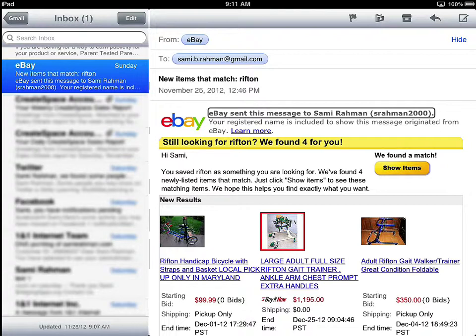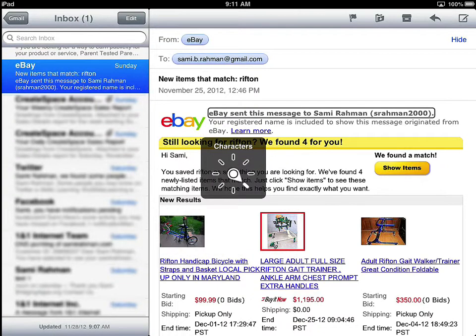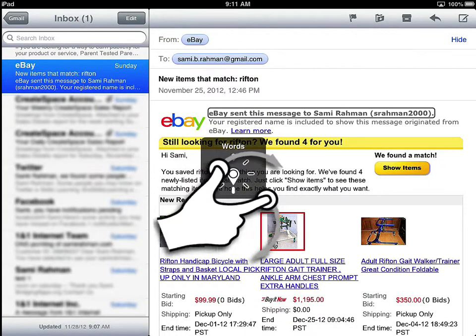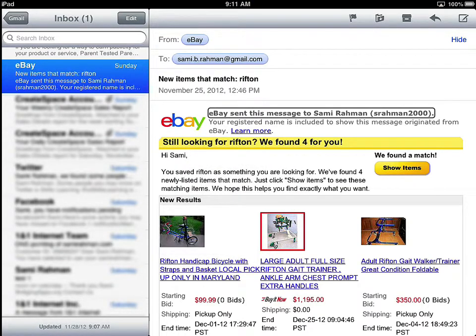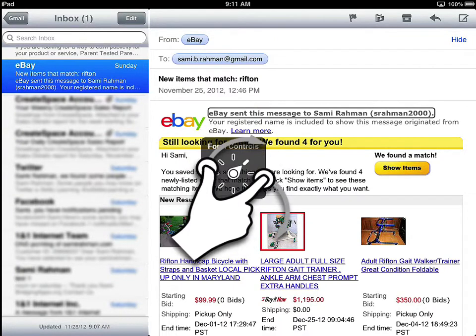If I want to change the rotor — let's say instead of reading left to right, top to bottom, I wanted to scroll through it a little bit faster — I can use the rotor to change. There are characters, words, and again all these settings are changeable in my rotor settings. But let me find — this will just jump from link to link, which is pretty interesting and very useful. Form control and vertical navigation.